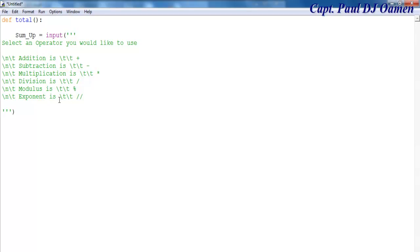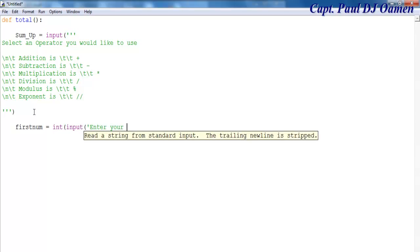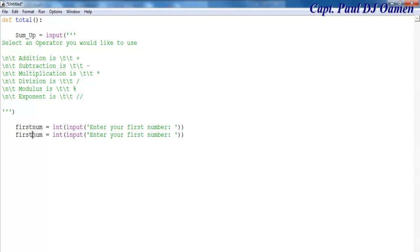Next, I'll declare two variables. The first is called 'first_number', set to integer input — with a prompt saying 'Enter your first number'. I'll copy that for the second variable, which will be called 'second_number'.